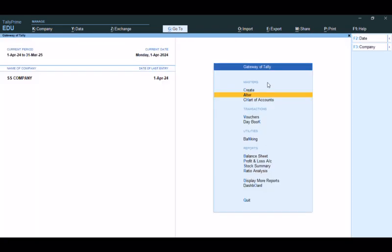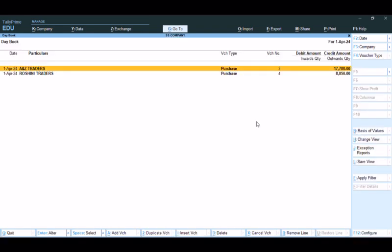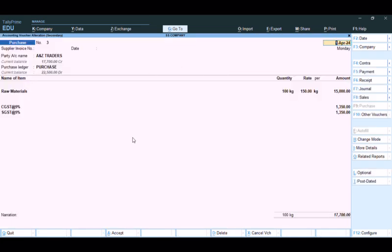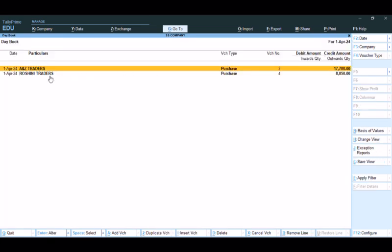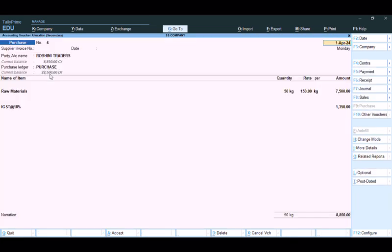GST in Tally. In this video, we will talk about GST — CGST and SGST for intra-state transactions, and for other state or interstate transactions, we use Integrated GST (IGST).